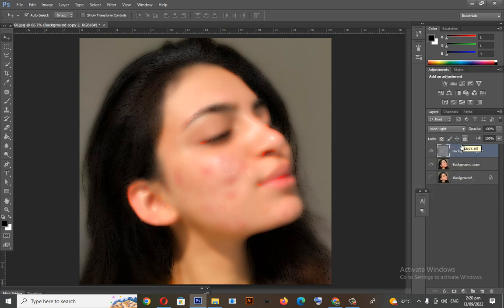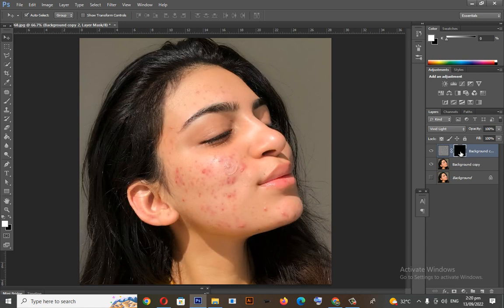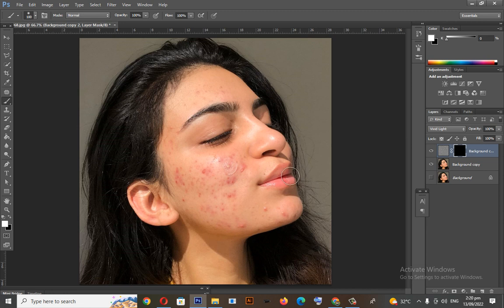Then add a layer mask with this layer. Click the layer mask, then press Control plus I on your keyboard. To retouch the skin, we will go to Brush. Apply the brush in the portion where the pimples are.